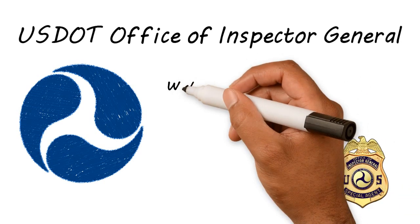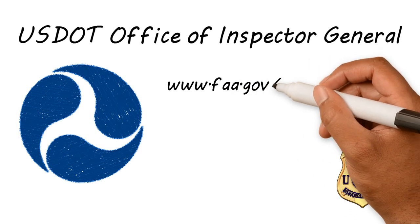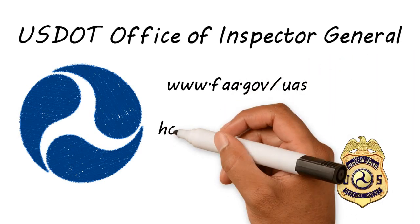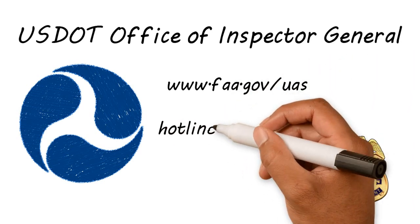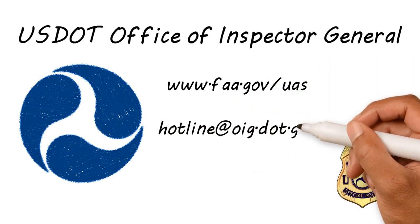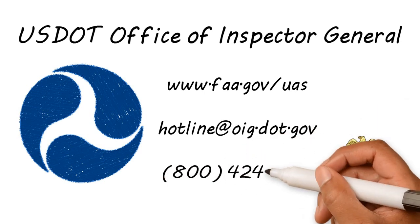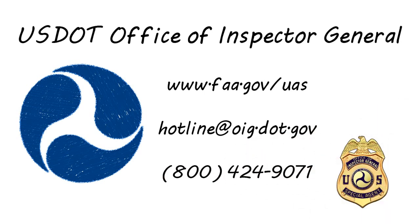For more information, visit the FAA online, or to report suspected illegal drone operations, contact the Office of Inspector General Hotline at the U.S. Department of Transportation.